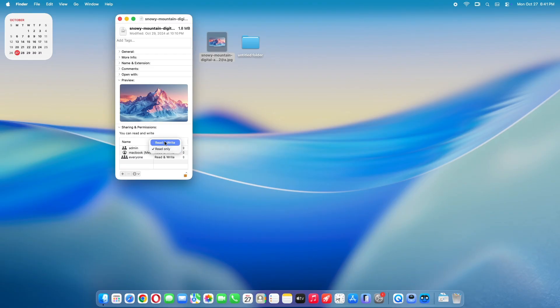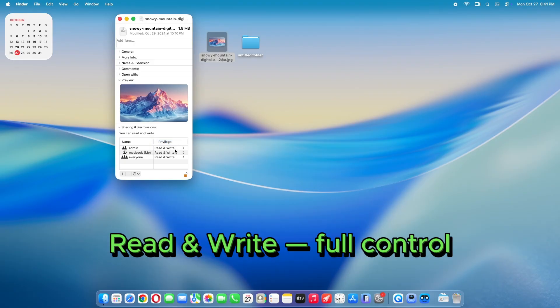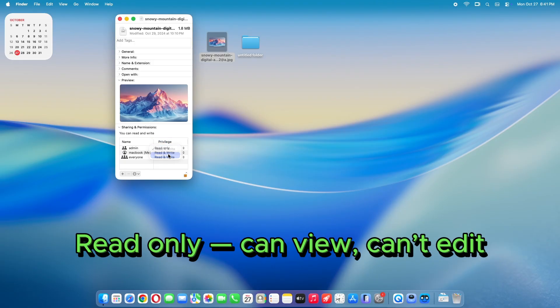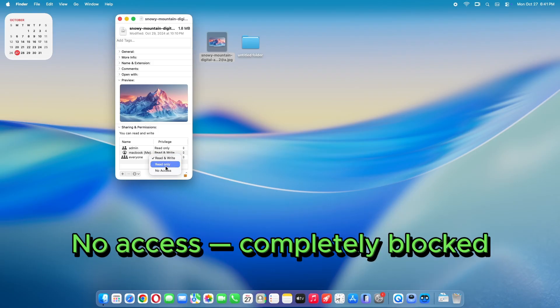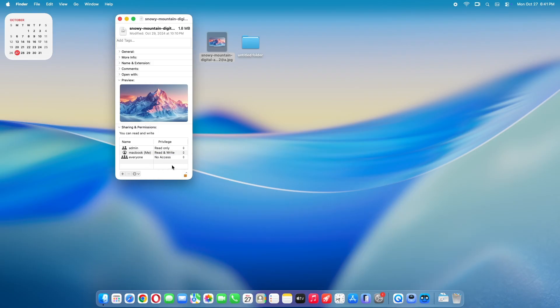Choose from Read and Write, Full Control, Read Only, Can View, Can't Edit, No Access, Completely Blocked. Want to add another user?